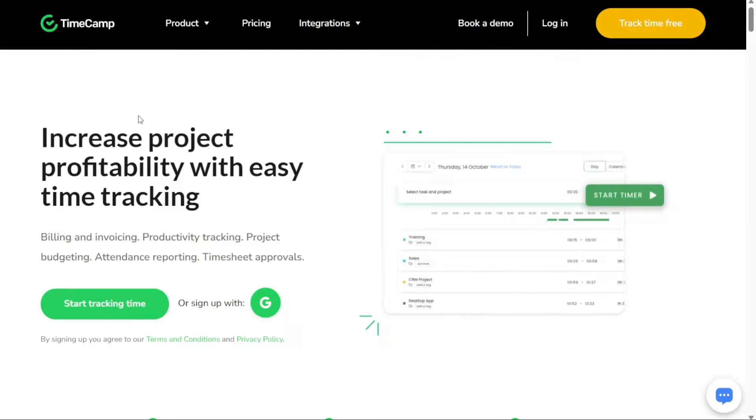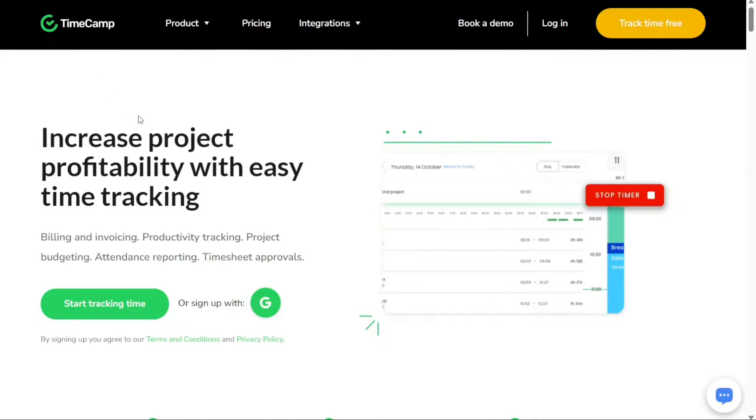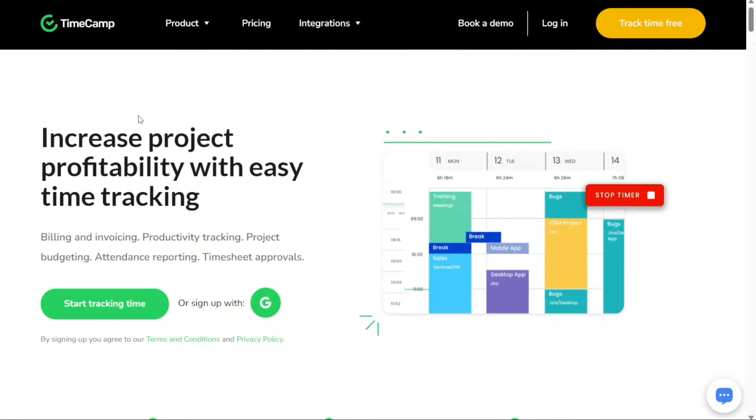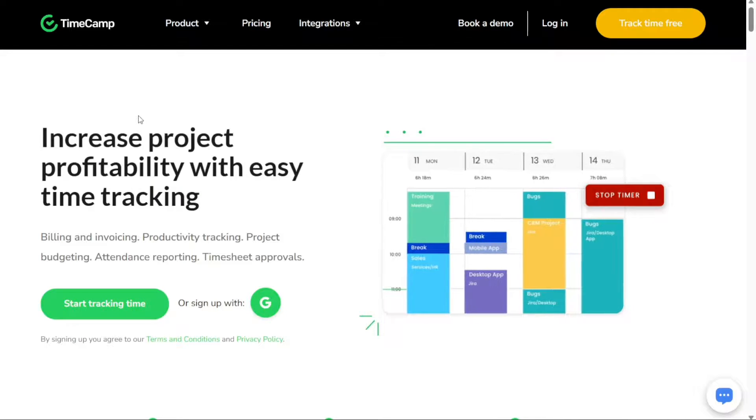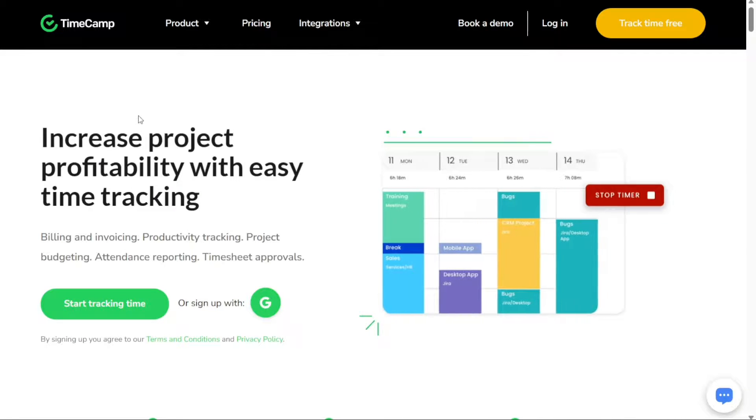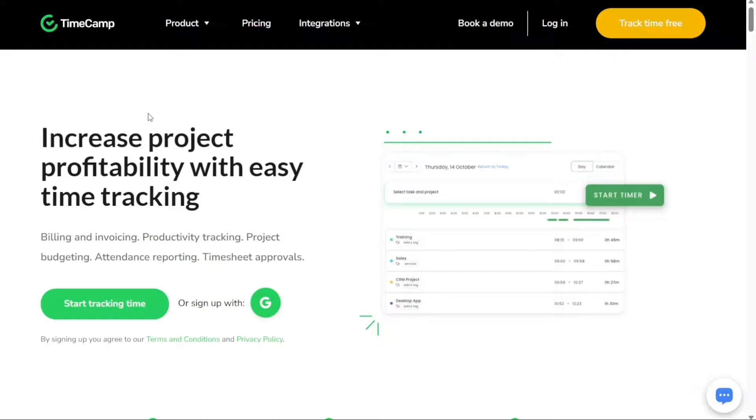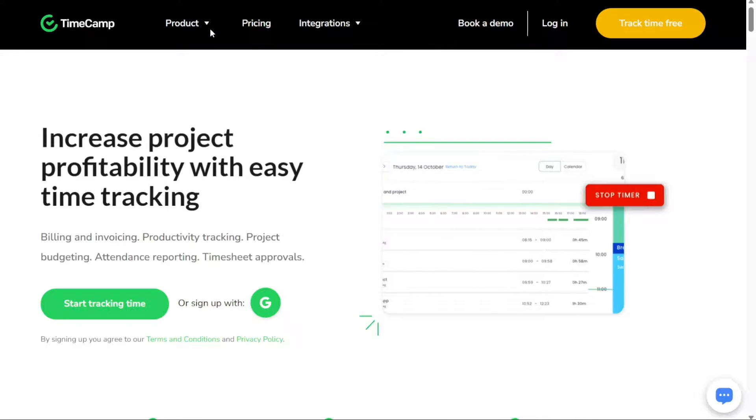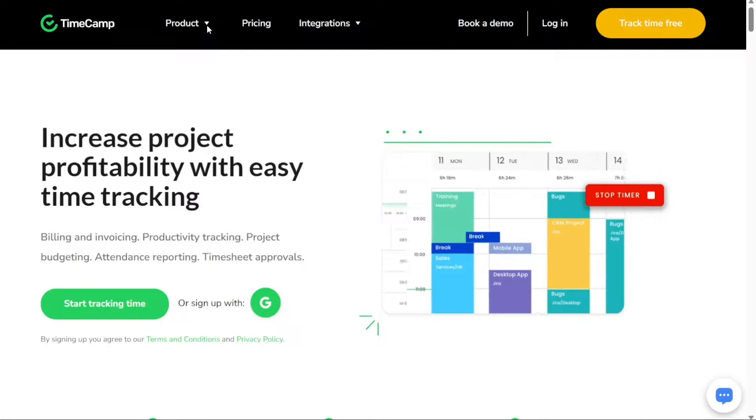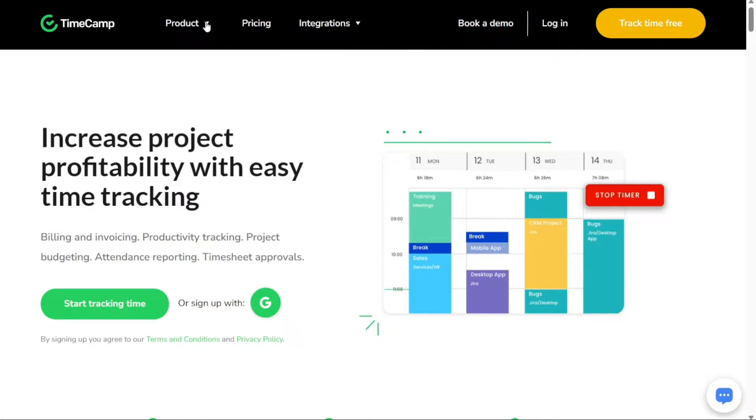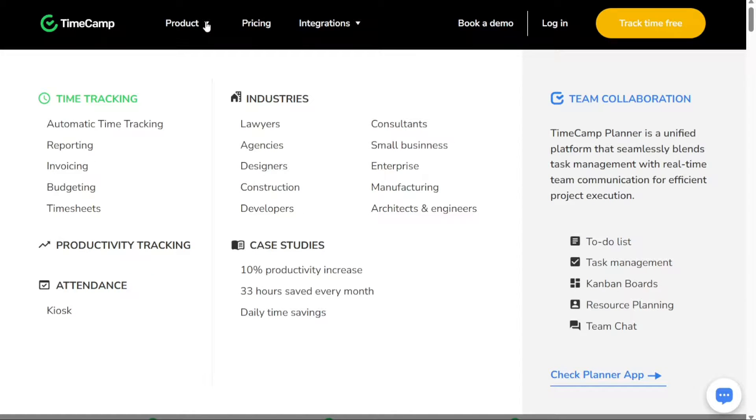TimeCamp is a powerful time tracking and productivity management tool that caters to freelancers, project managers and teams alike. It's designed to help you make the most of your time, stay organised and enhance your productivity.